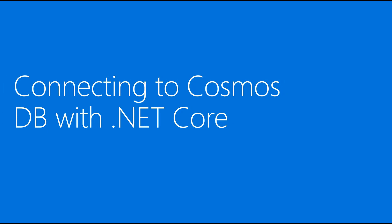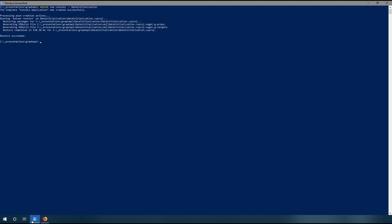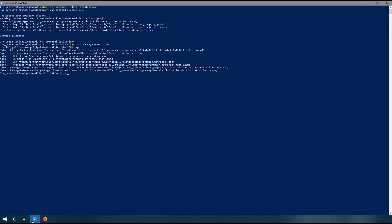As you can see, we don't have any vertices in our graph yet, so we're going to go ahead and create an application to provision that. Now that our Cosmos DB database has been created, let's create a .NET Core application on top of it. We're going to open up PowerShell and type 'dotnet new console' and call it 'DataInitialization'. This creates a new .NET Core C# project. We'll navigate into that project, add the package necessary to run Gremlin on .NET Core, and then do a 'dotnet restore' to make sure packages are downloaded and installed properly. Then we're going to open VS Code to modify our project.